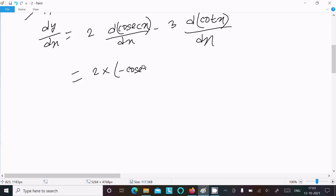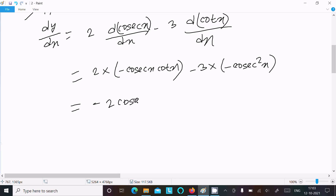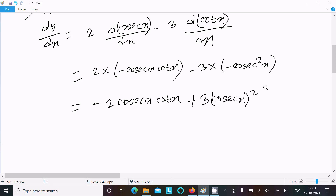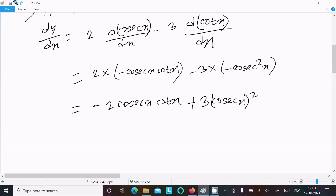So now here the differentiation of 2 csc x is equal to minus 2 csc x cot x, and here differentiation of 3 cot x is equal to minus 3 csc squared x. So this gives minus 2 csc x cot x minus 3 csc squared x.